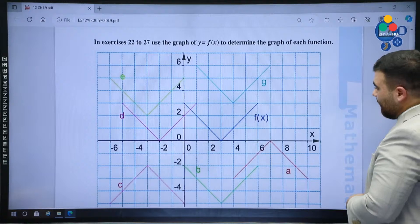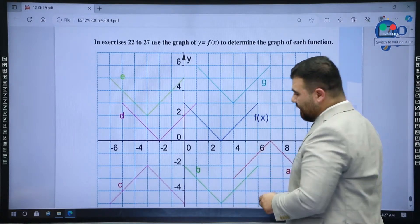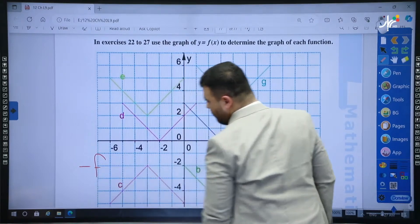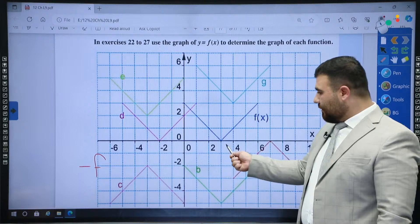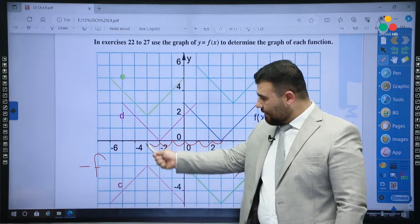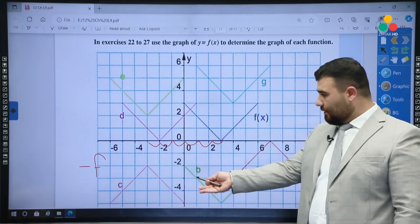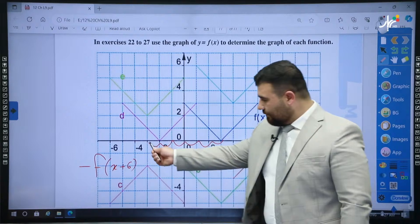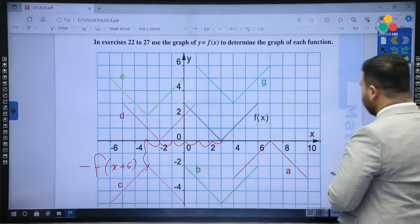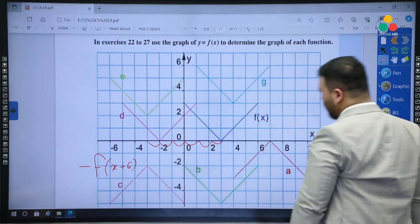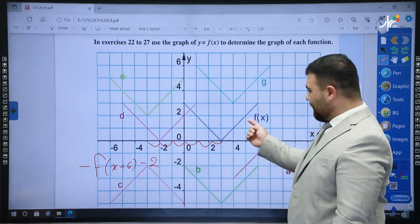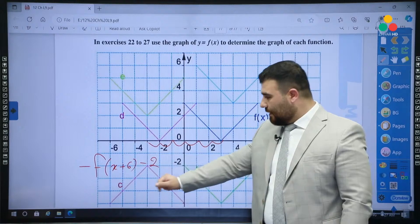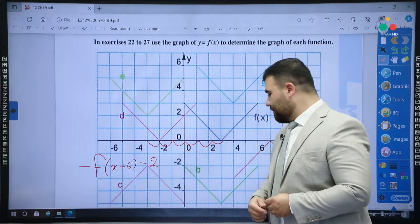And finally, c. There is a reflection, so I know there is negative f. After that, there is a horizontal shift — six units to the left — meaning x plus 6. Then two units down — that's minus 2 outside. So c is negative f(x + 6) − 2: the negative reflects it, the plus 6 moves it six units to the left, and the minus 2 moves it down two units.